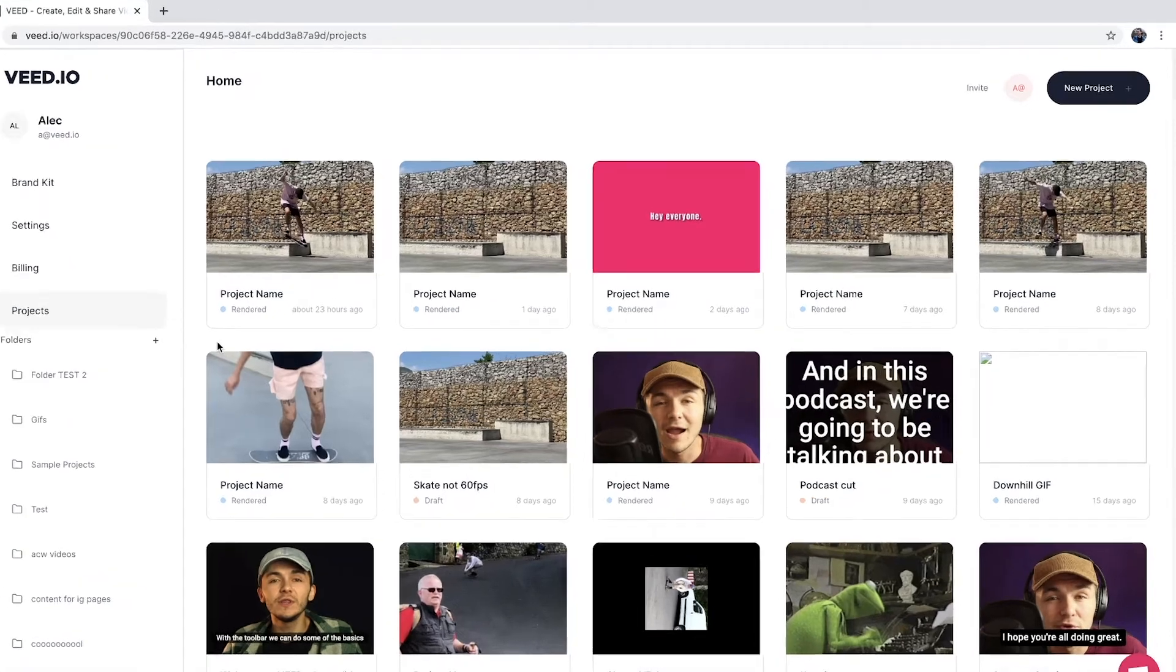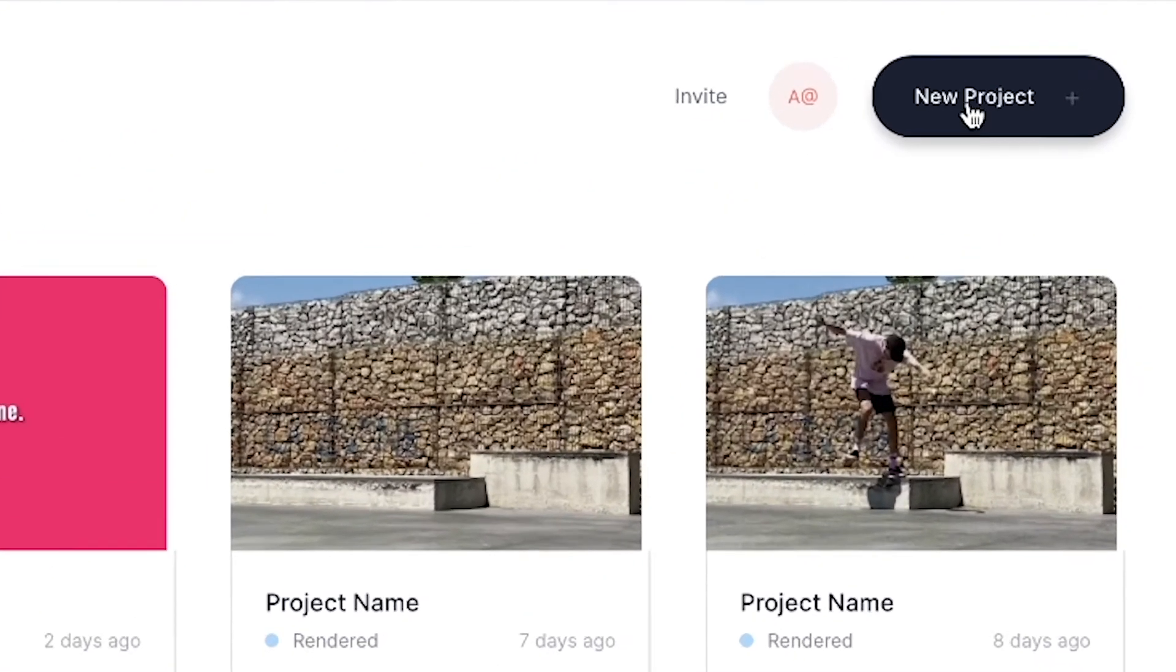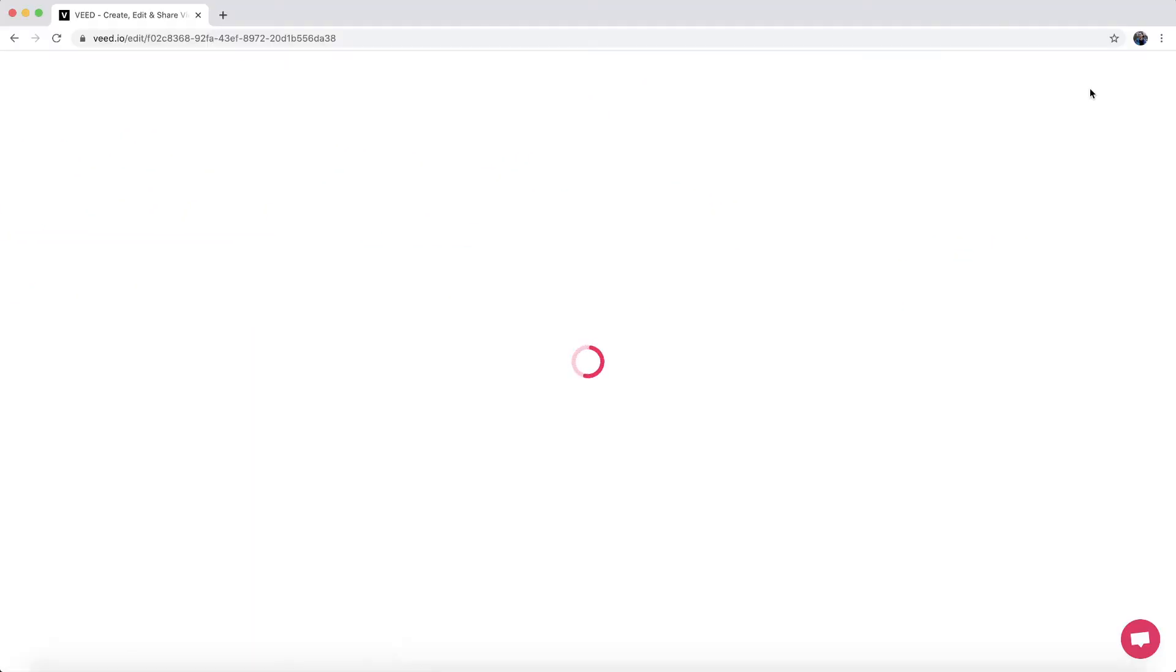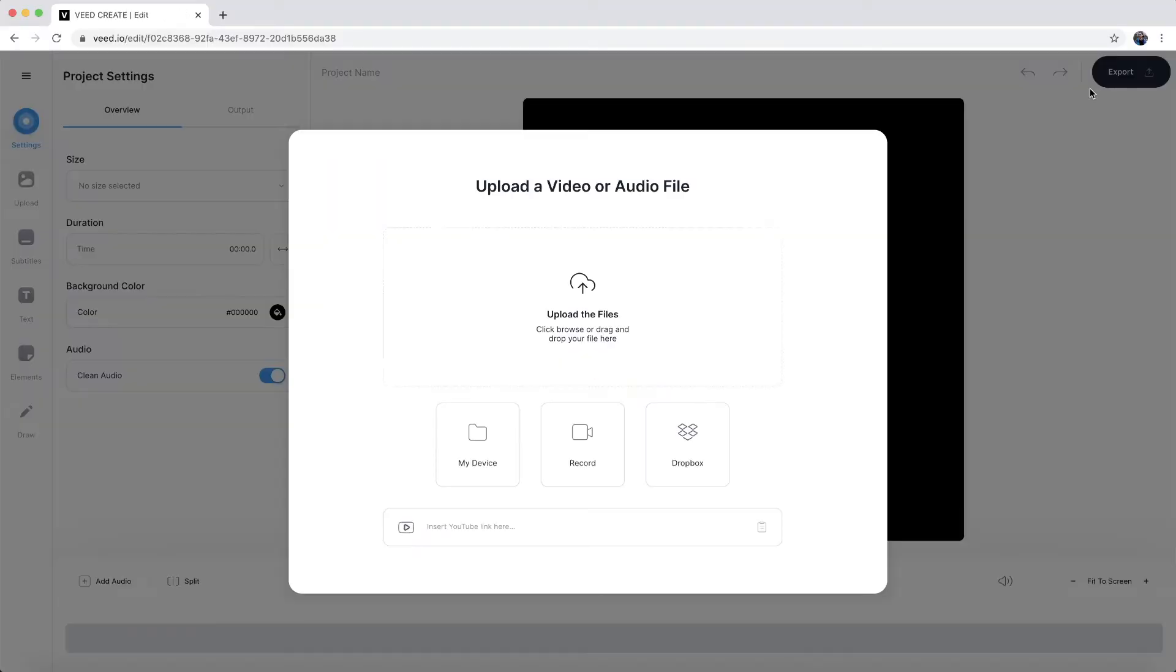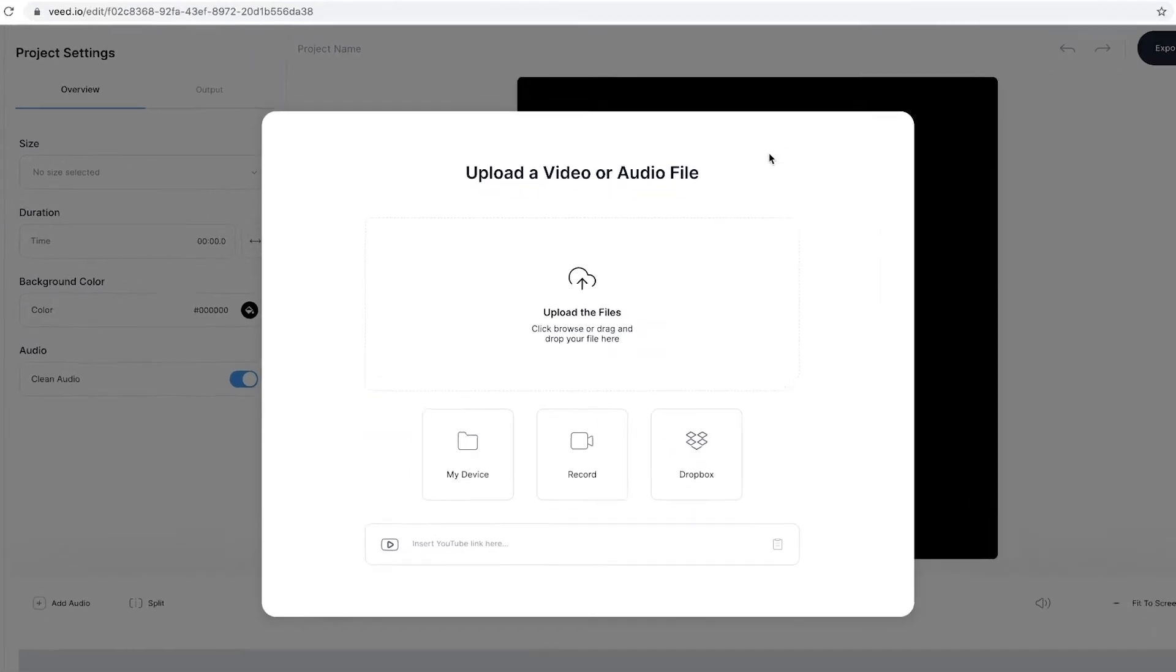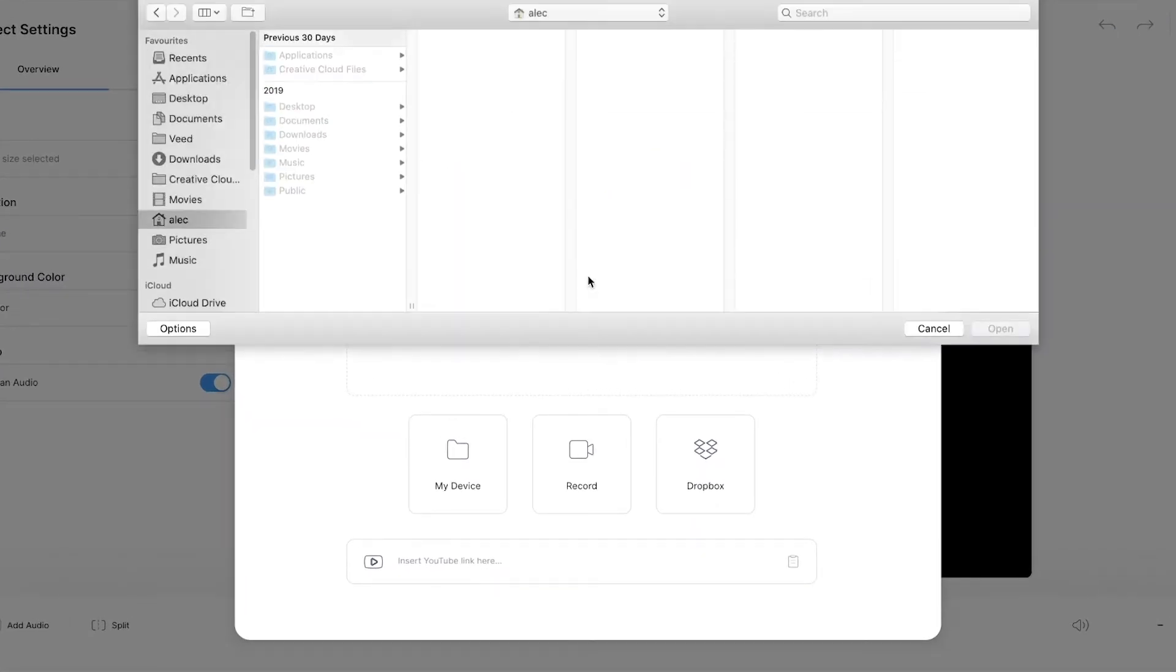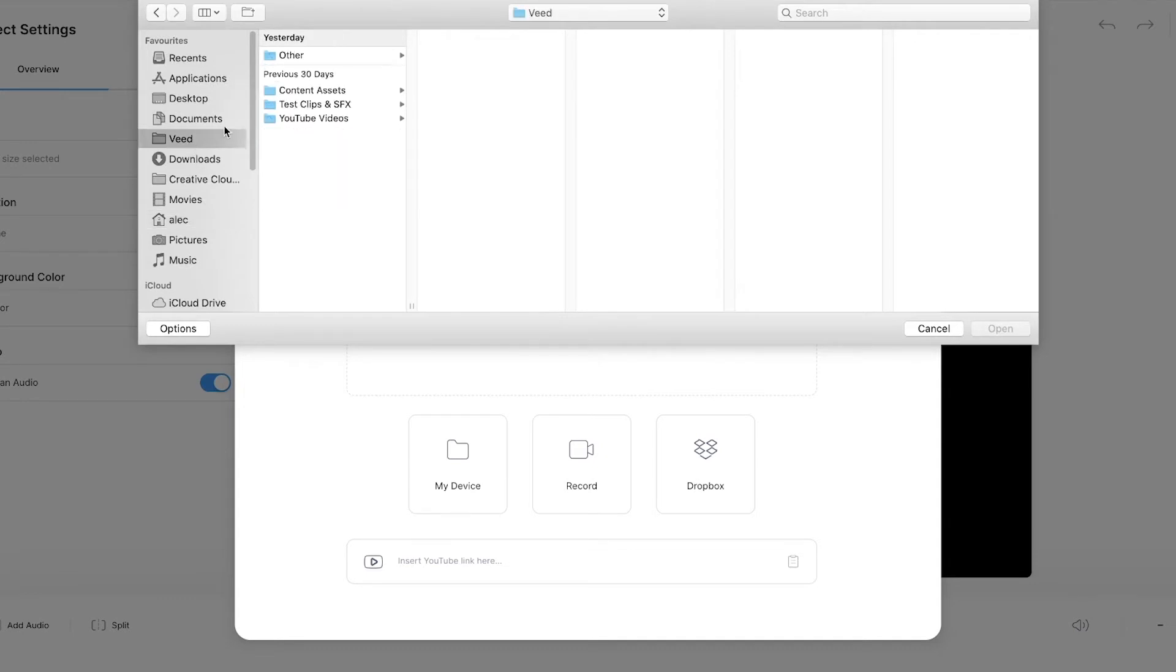Once you're on VEED, the first step is to create a new project. So we're going to click on the new project button in the top right. And then once we're within VEED's video editor, here we're just going to click on upload the files. And here we want to select the audio file that we want to convert into a video.